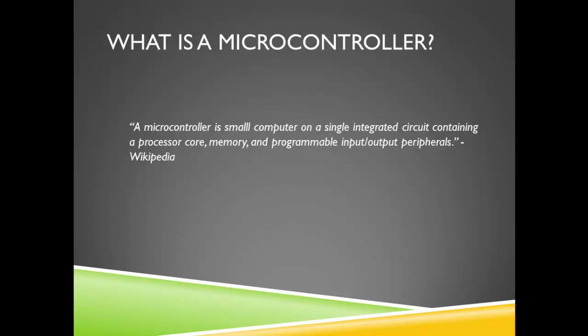So what is a microcontroller? According to Wikipedia, it is a small computer on a single integrated circuit containing a processor core, memory, and programmable input output peripherals.